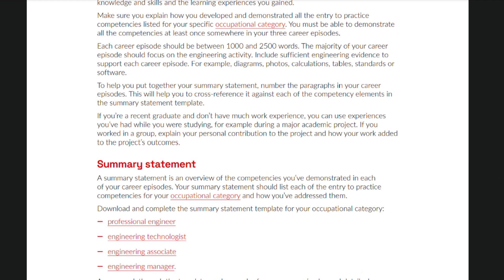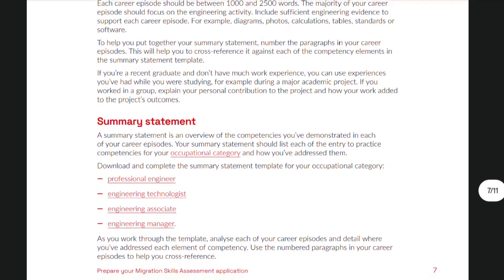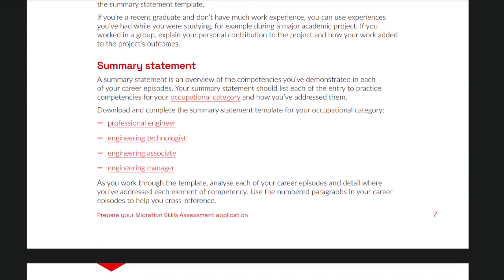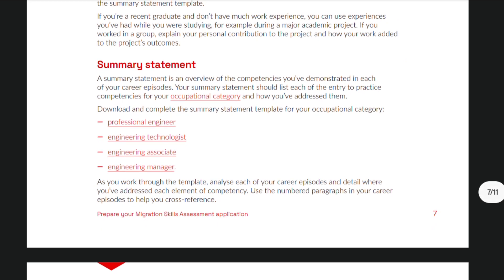Finally, in addition to the Career Episode essay, you also have to submit a Summary Statement. The Summary Statement is an overview of the competencies you've demonstrated in each of your career episodes. Each occupational category would actually have their own Summary Statement template for you to complete.